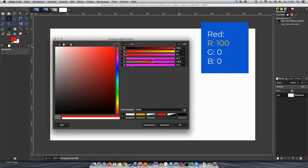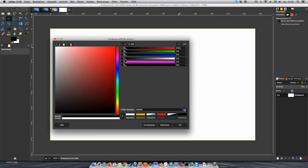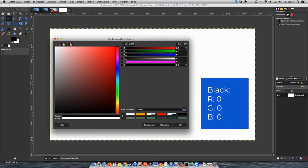If you go down to black, you can see that all the values are zero. So that's the correct way of doing it.